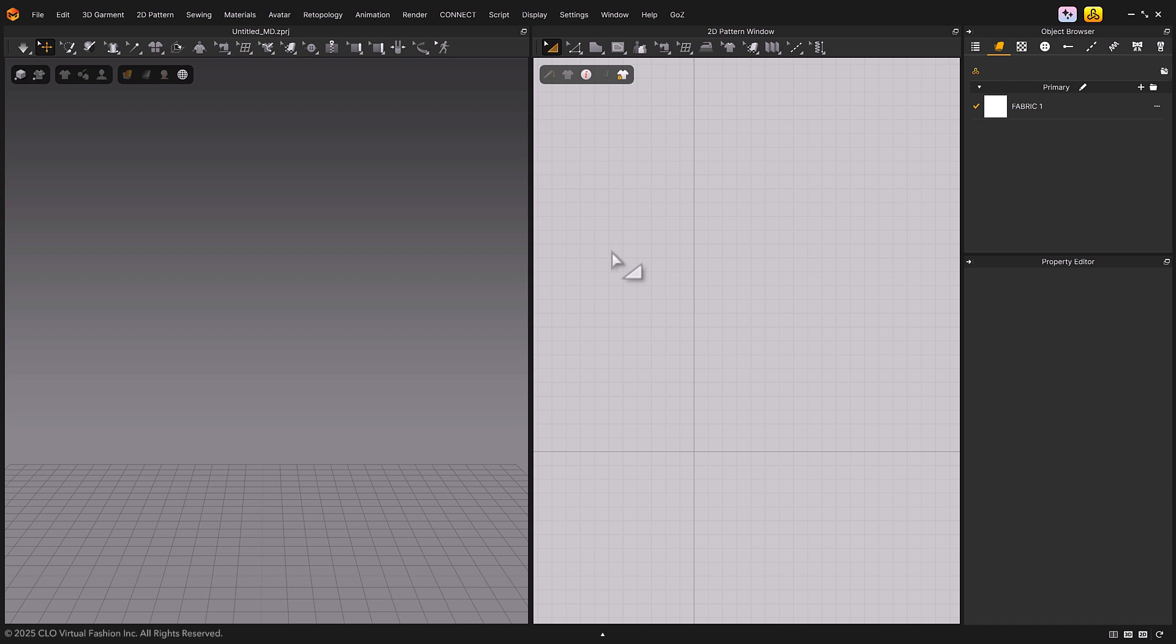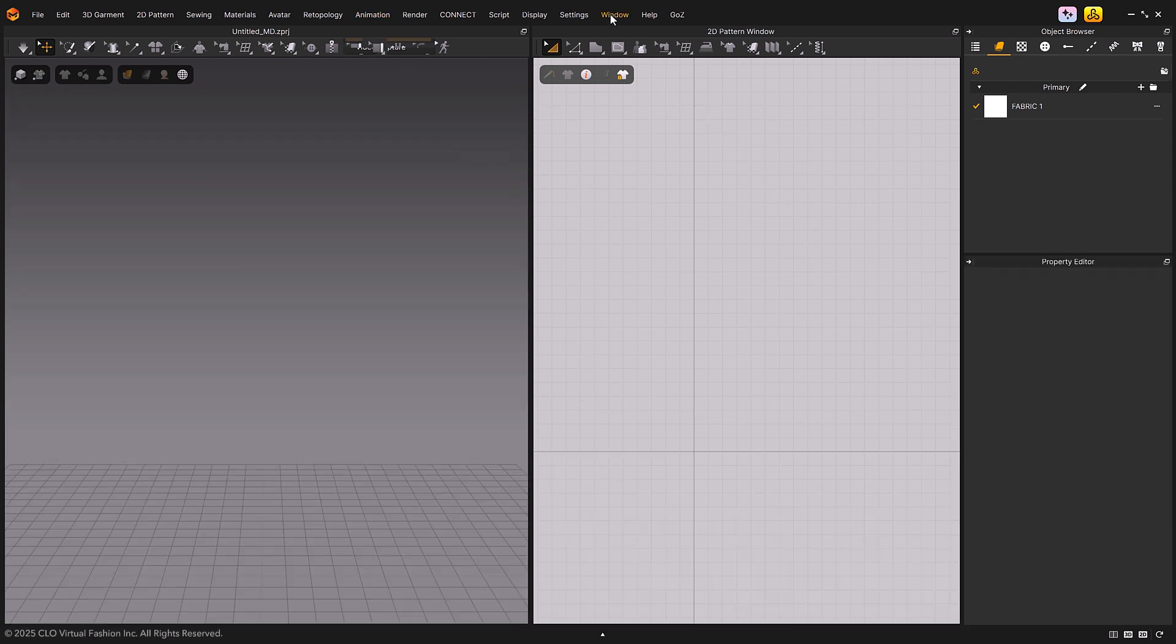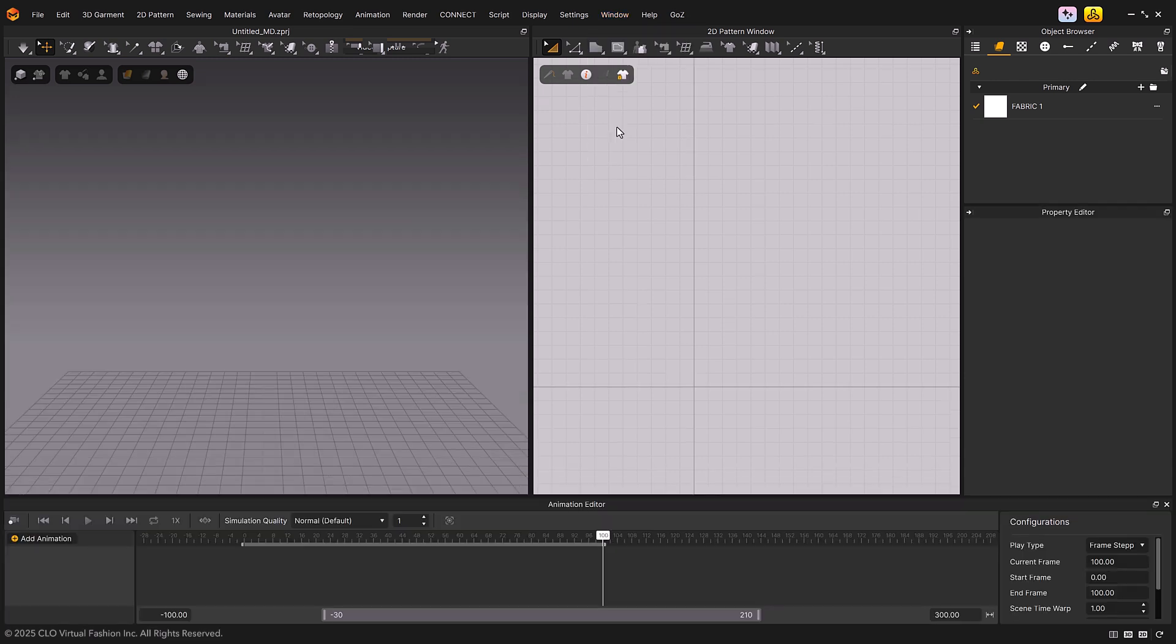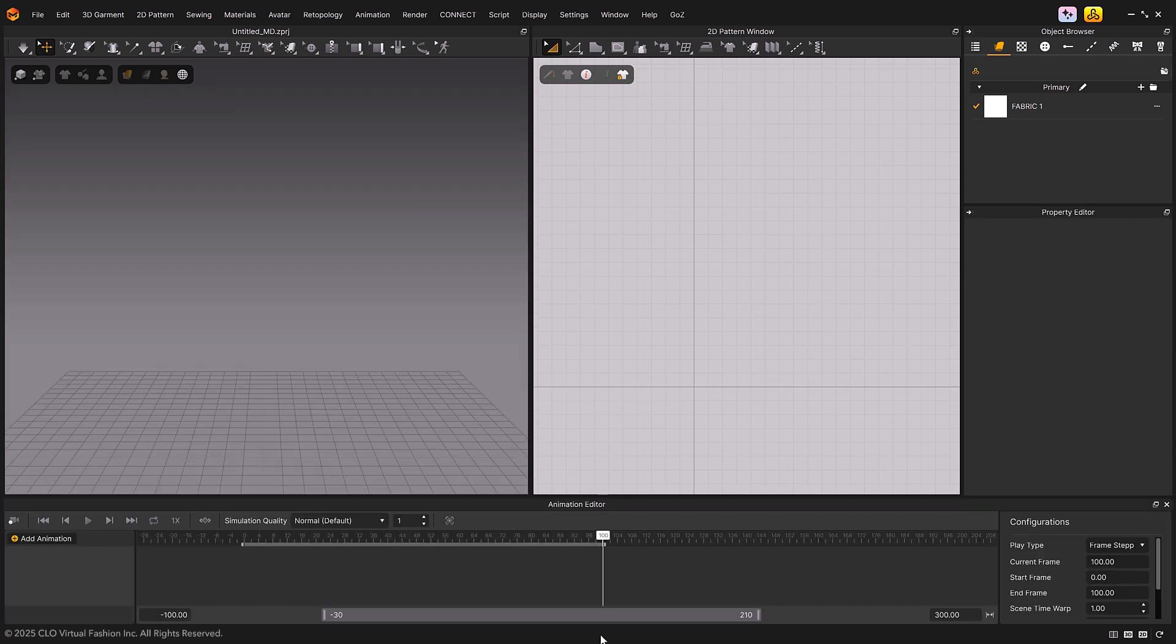There are three ways to open the Animation Editor. First, from the Animation tab in the top Main Menu. Second, through the Window tab in the Main Menu. And third, by clicking the arrow button at the very bottom of the interface.